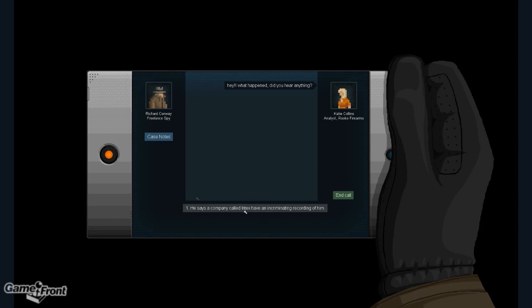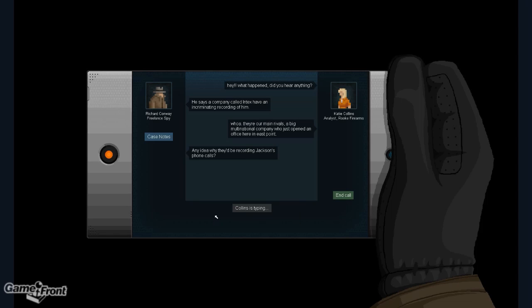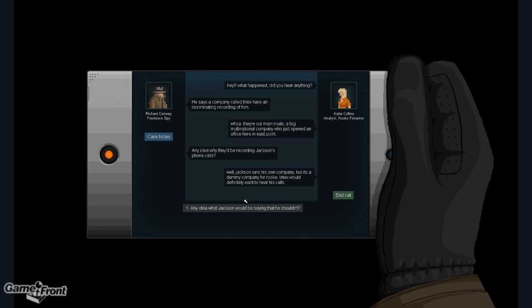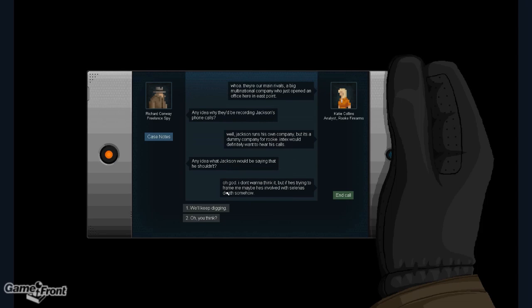He says a company called Intex have an incriminating recording of him. Whoa. They're our main rivals. A big multinational company who just opened an office here in East Point. Any idea why they'd be recording Jackson's phone calls? Well, Jackson runs his own company, but it's a dummy company for Rook. Intex would definitely want to hear his calls.